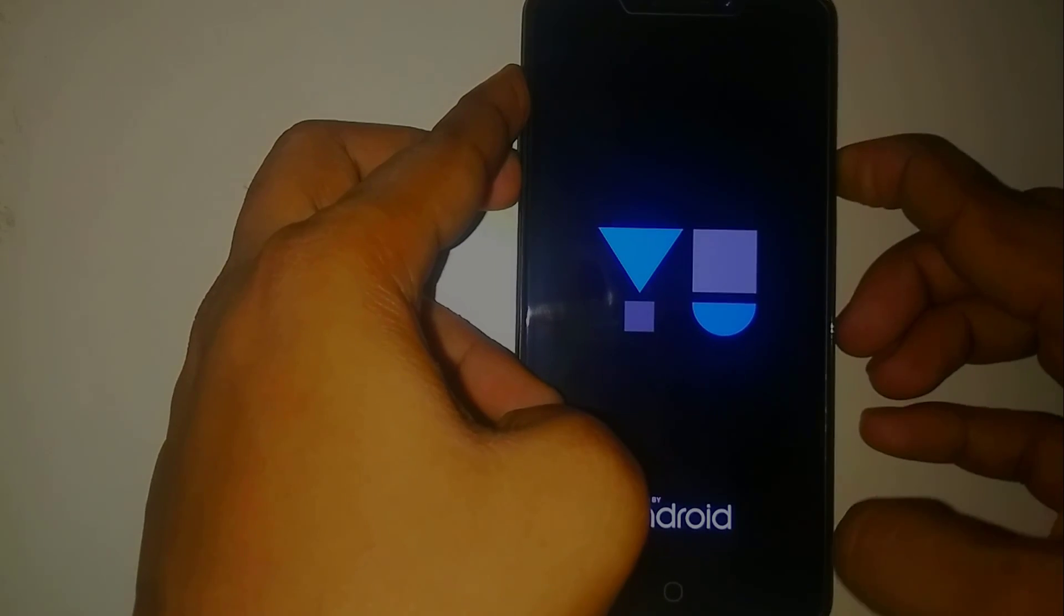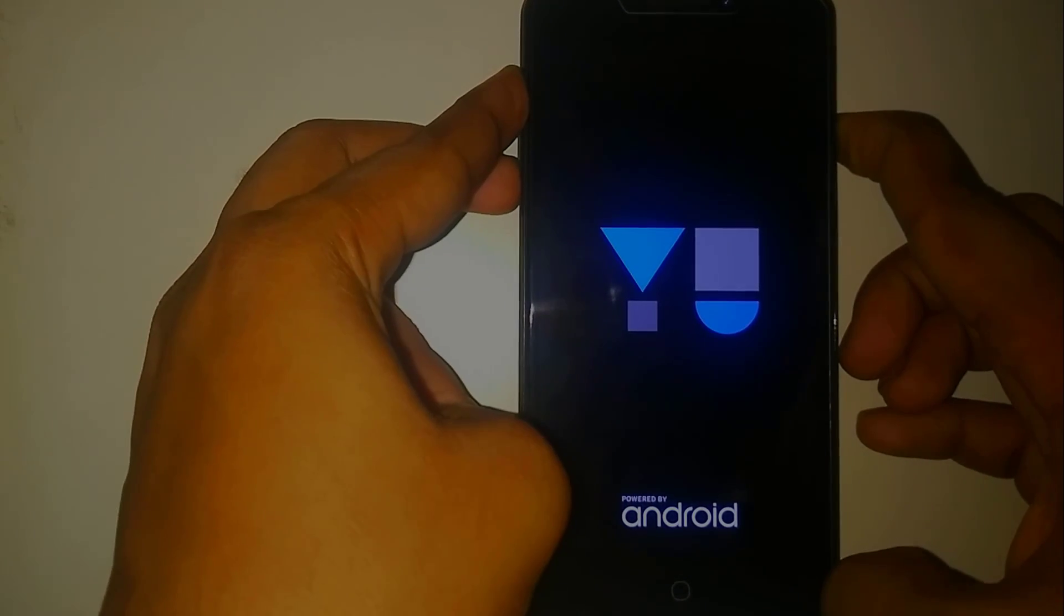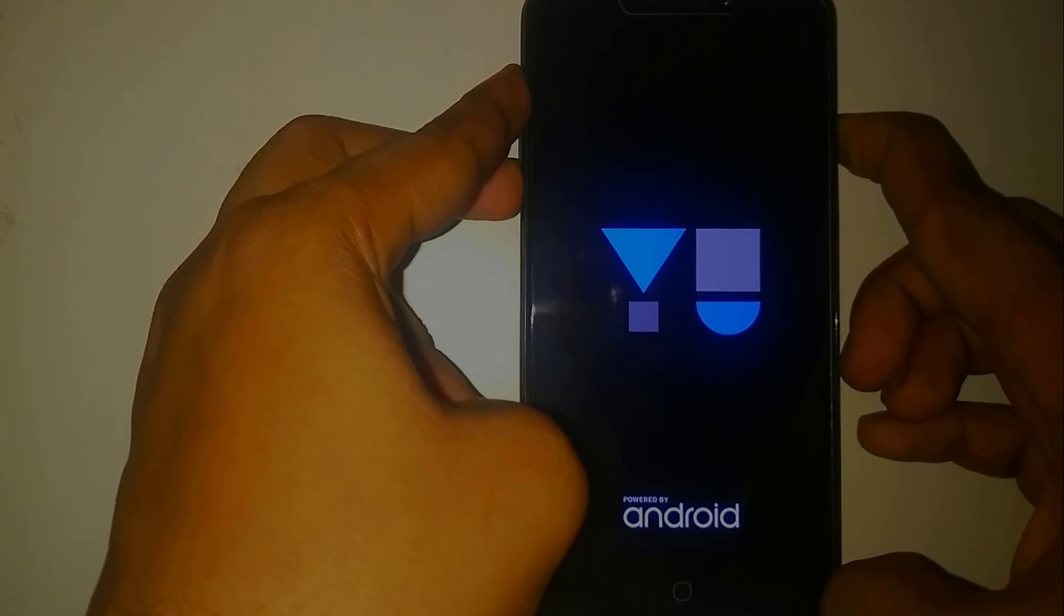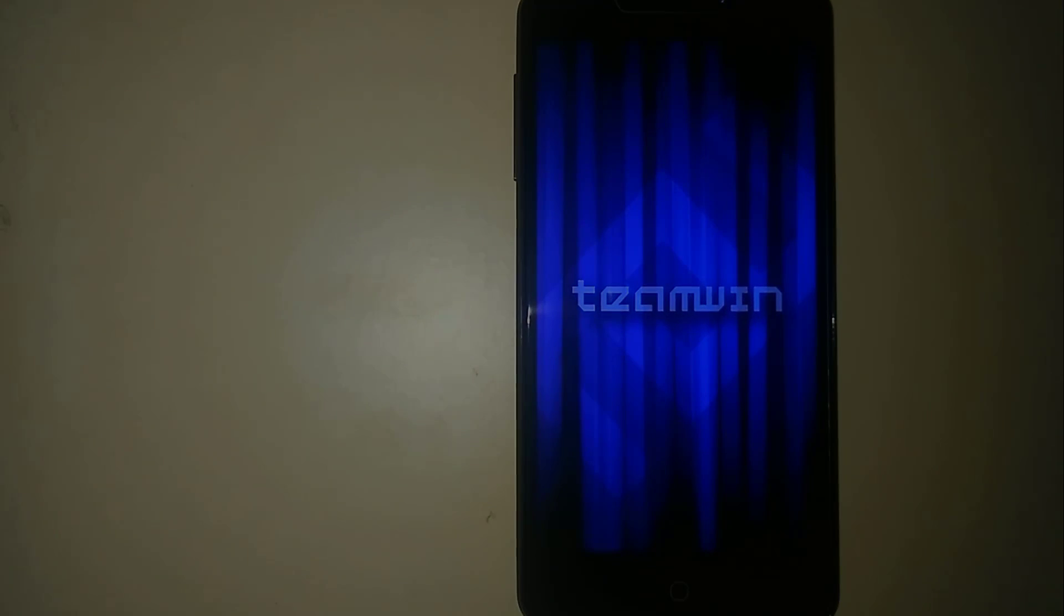And yeah, here you go, the boot logo. And here you go, the Team Win TWRP.